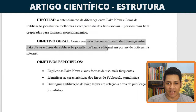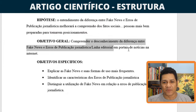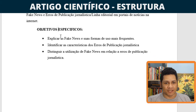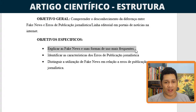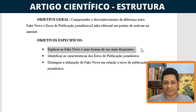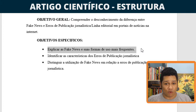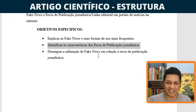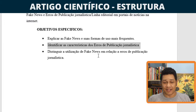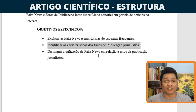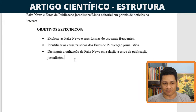Quanto aos objetivos específicos: primeiro, explicar as fake news e suas formas de uso mais frequentes. Segundo, identificar as características dos erros de publicação jornalística. Terceiro, distinguir a utilização das fake news em relação aos erros de publicação jornalística. Esse foi o planejamento feito na semana passada. Agora vamos partir para a estruturação do nosso artigo científico.